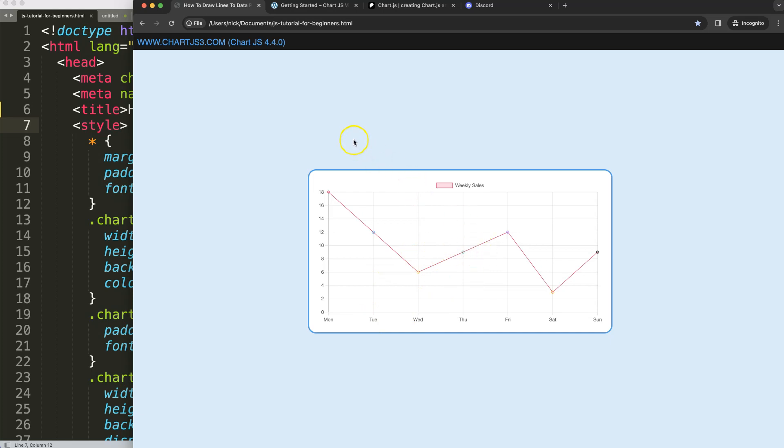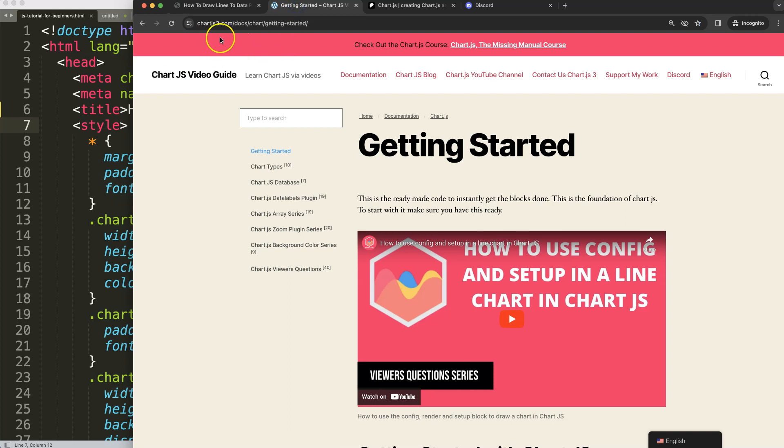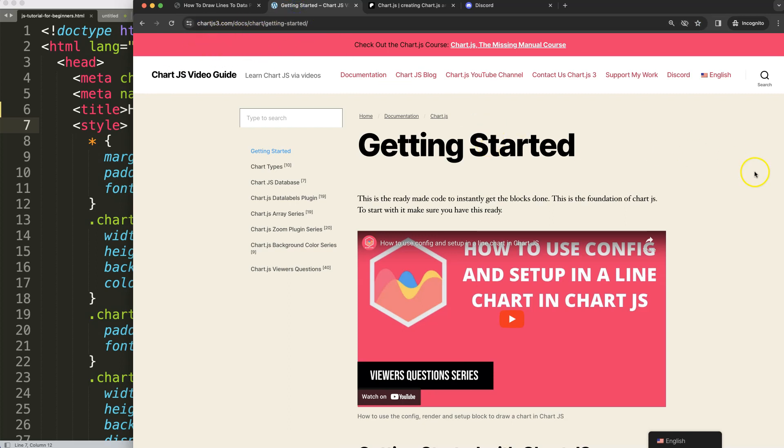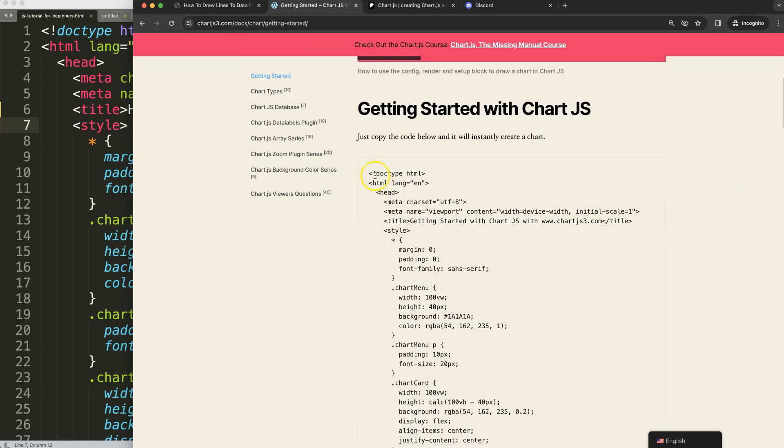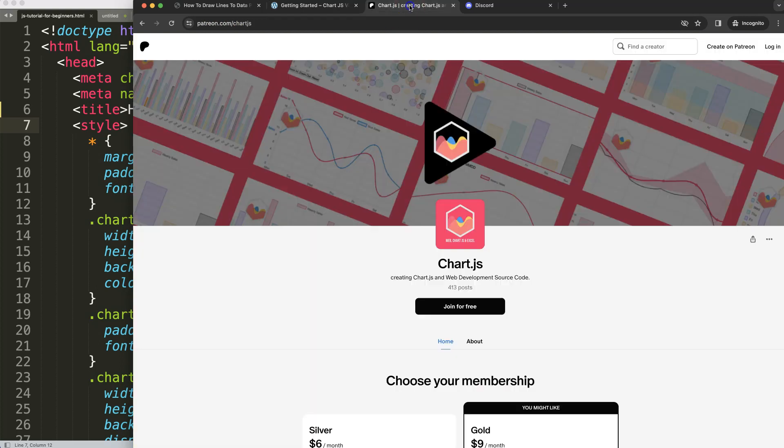To do this first of all make sure you have the boiler template which you can find here on chartjs3.com getting started. This specific link is also in the description box. Once you're on here copy this chunk of code and you're good to go.